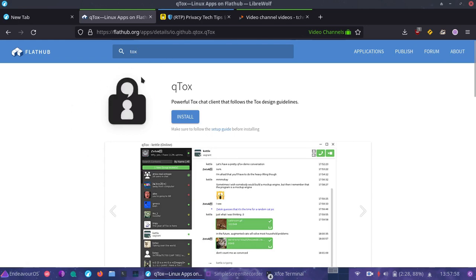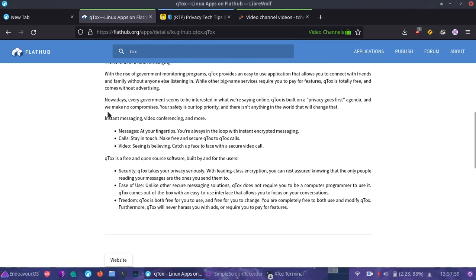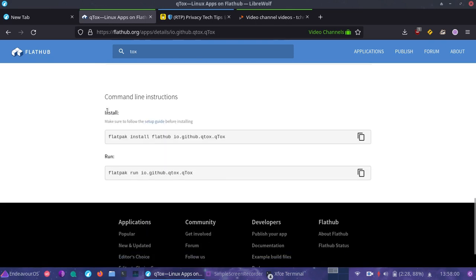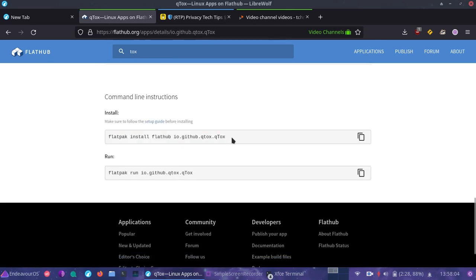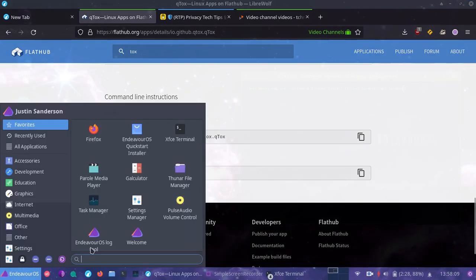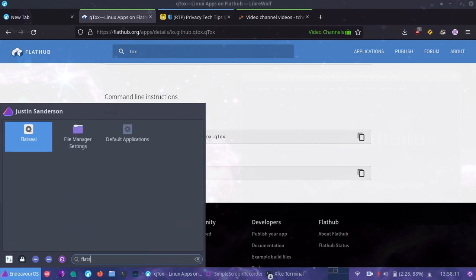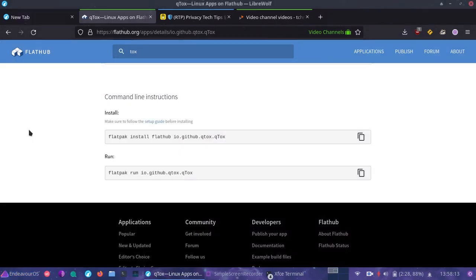You just simply click on what you're interested. Scroll down to the bottom. It'll tell you the command. You just simply execute this and you'll have it installed. And at that point, it'll come on flat seal, the application that I had covered in the previous video. So let's take a quick look at that and see what's installed.